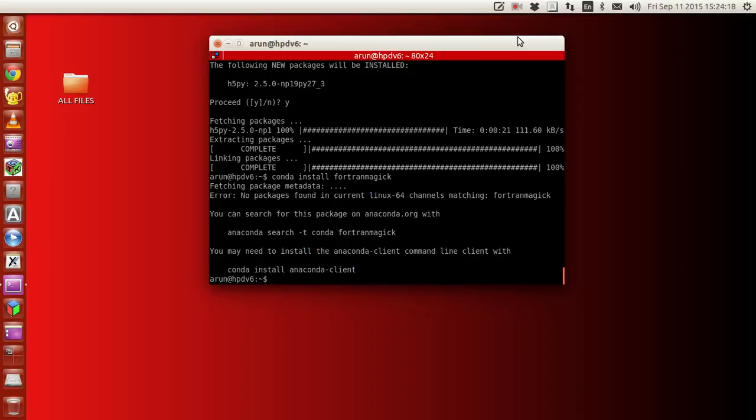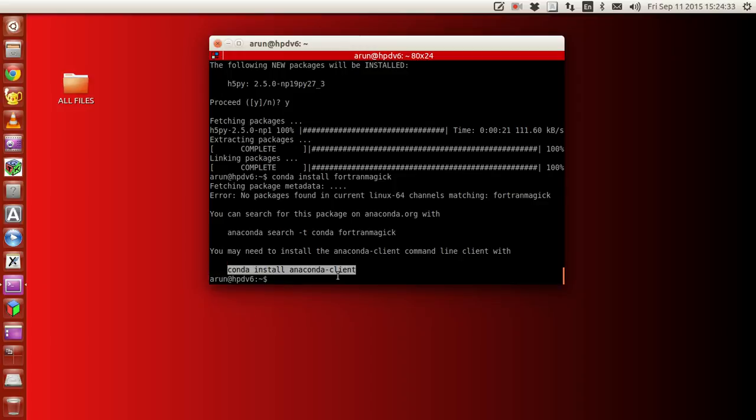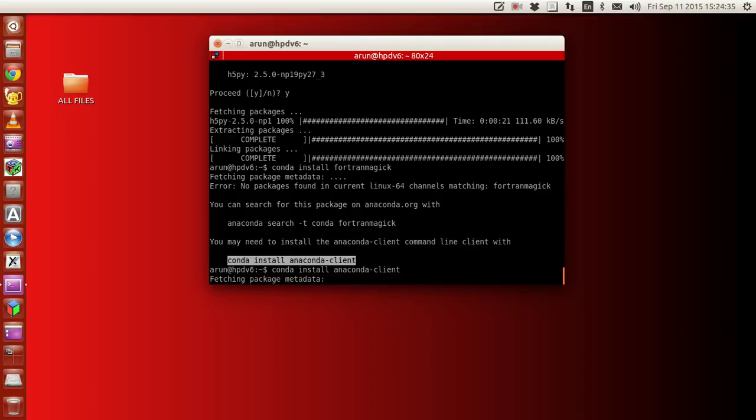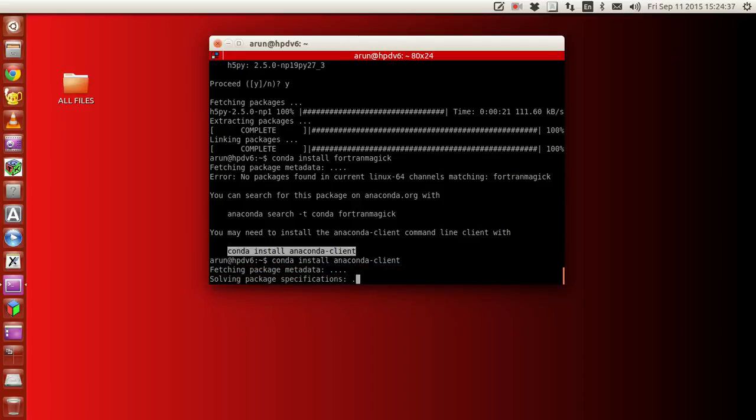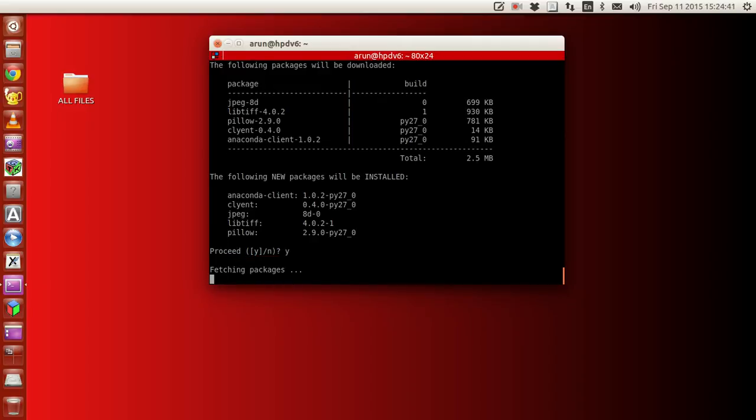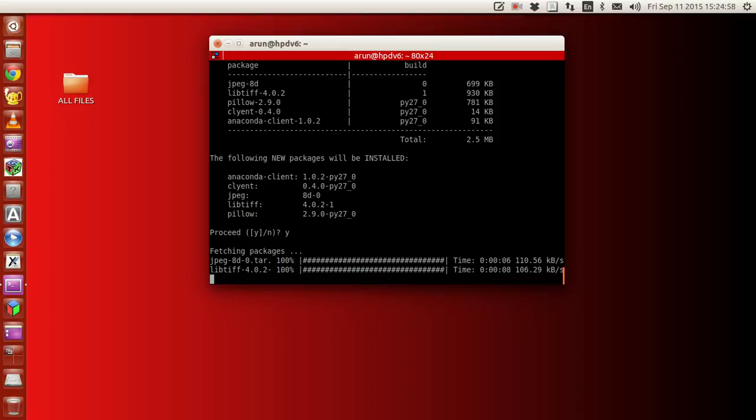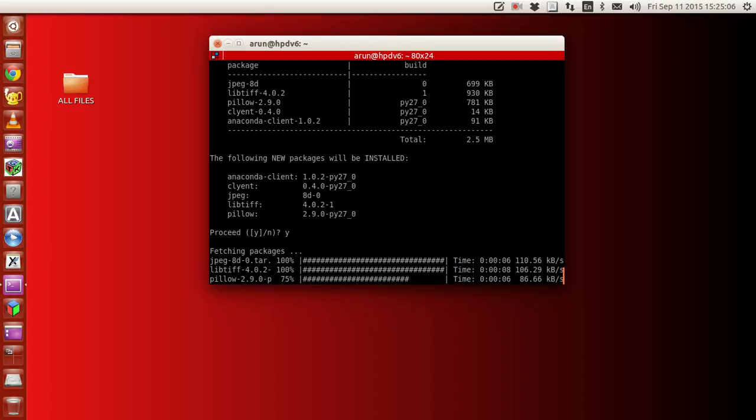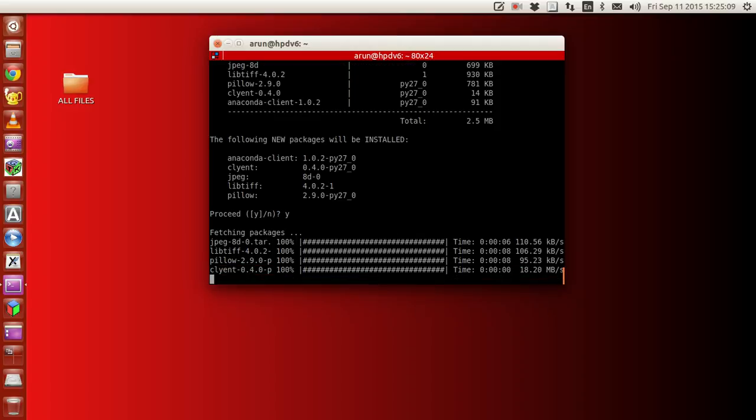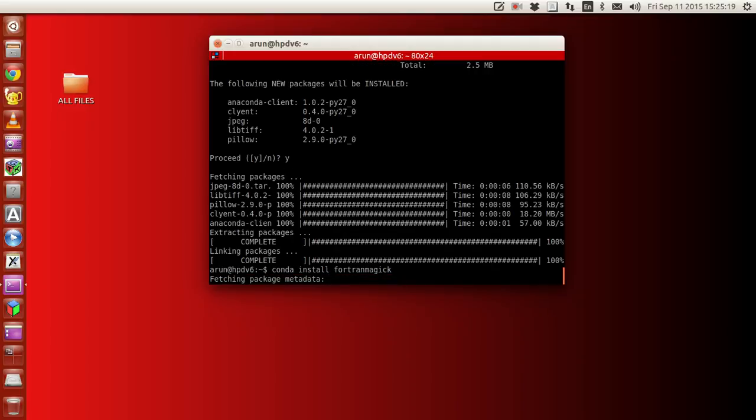Before you do this, you need to install anaconda client. This helps to see whether certain libraries are available on the internet. This will be very helpful to find certain libraries that are not available. Pillow is actually a library used for managing images.